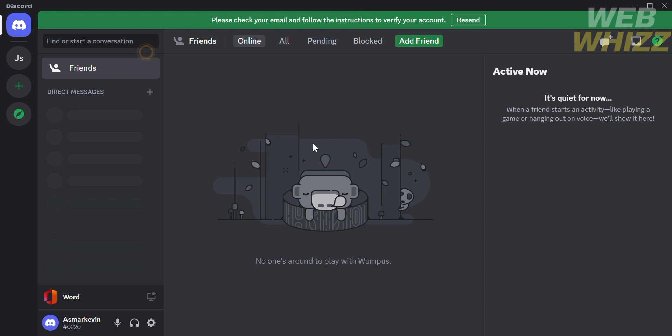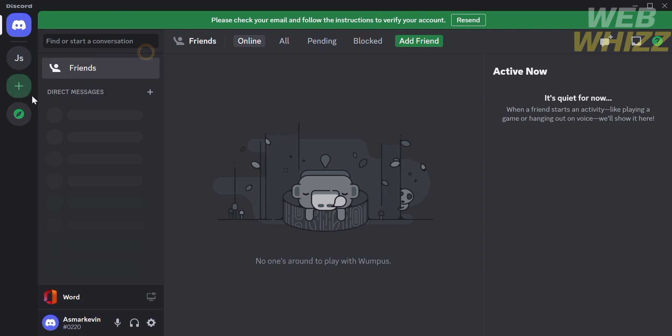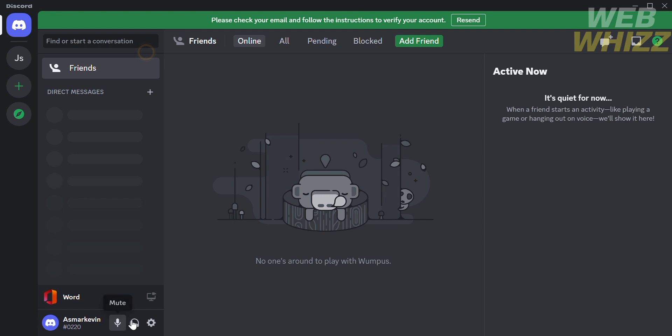The first thing you need to do is open your Discord and register or login with your existing Discord account. After signing in, it will lead you to the Discord dashboard which will show you your Discord friends or contacts and the servers you're in.